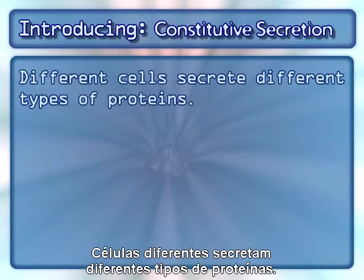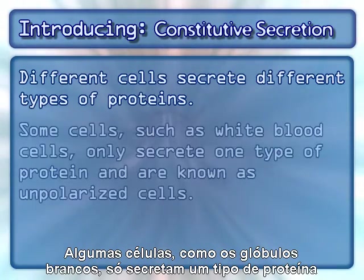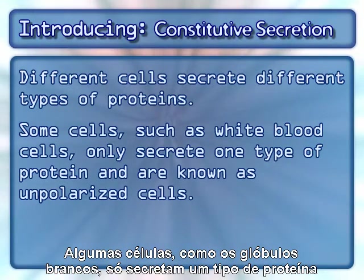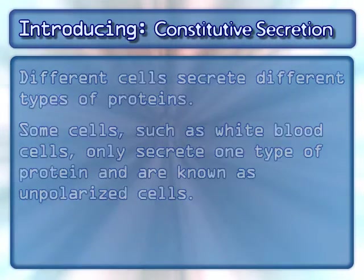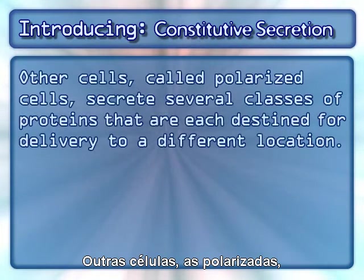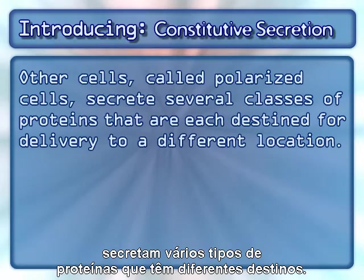Different cells secrete different types of proteins. Some cells, such as white blood cells, only secrete one type of protein, and are known as unpolarized cells. Other cells, called polarized cells, secrete several classes of proteins that are each destined for delivery to a different location.